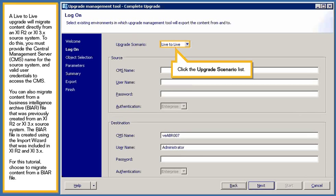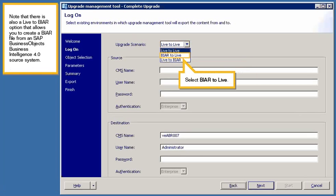For this tutorial, choose to migrate content from a BIAR file. Click the upgrade scenario list. Note that there is also a live-to-BIAR option that allows you to create a BIAR file from an SAP BusinessObjects Business Intelligence 4.0 source system. Select BIAR2Live.